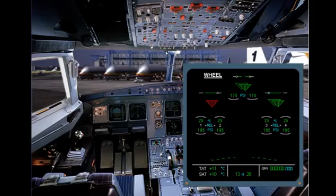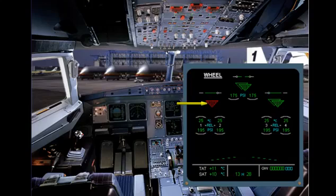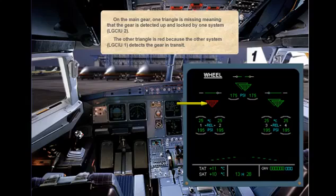On the main gear, one triangle is missing, meaning that the gear is detected up and locked by one system, LGCIU2. The other triangle is red because the other system, LGCIU1, detects the gear in transit.